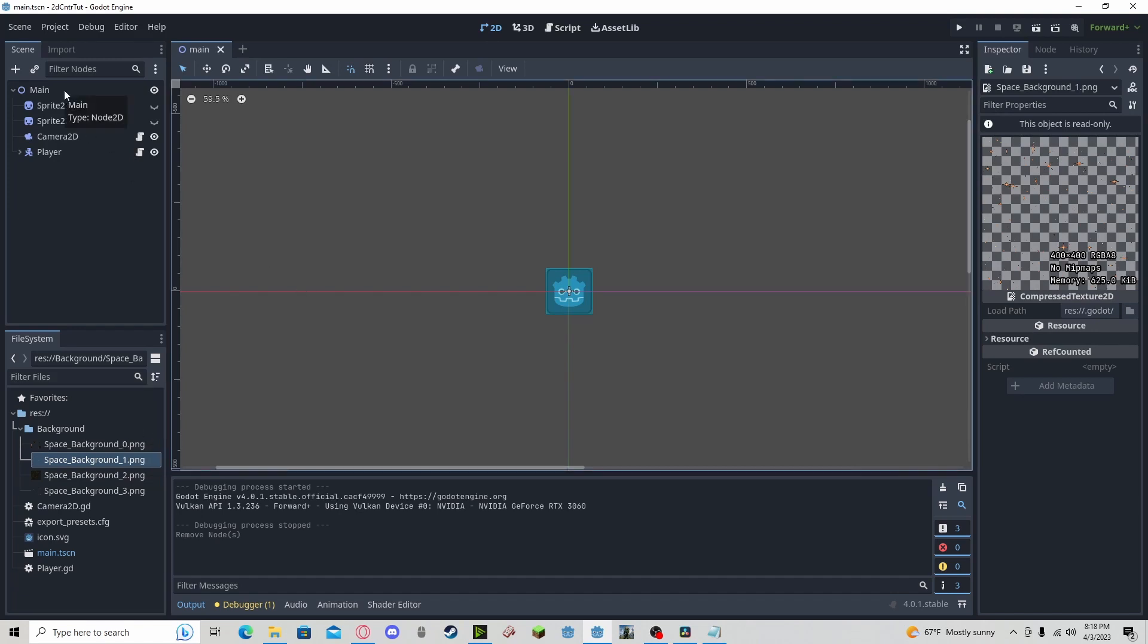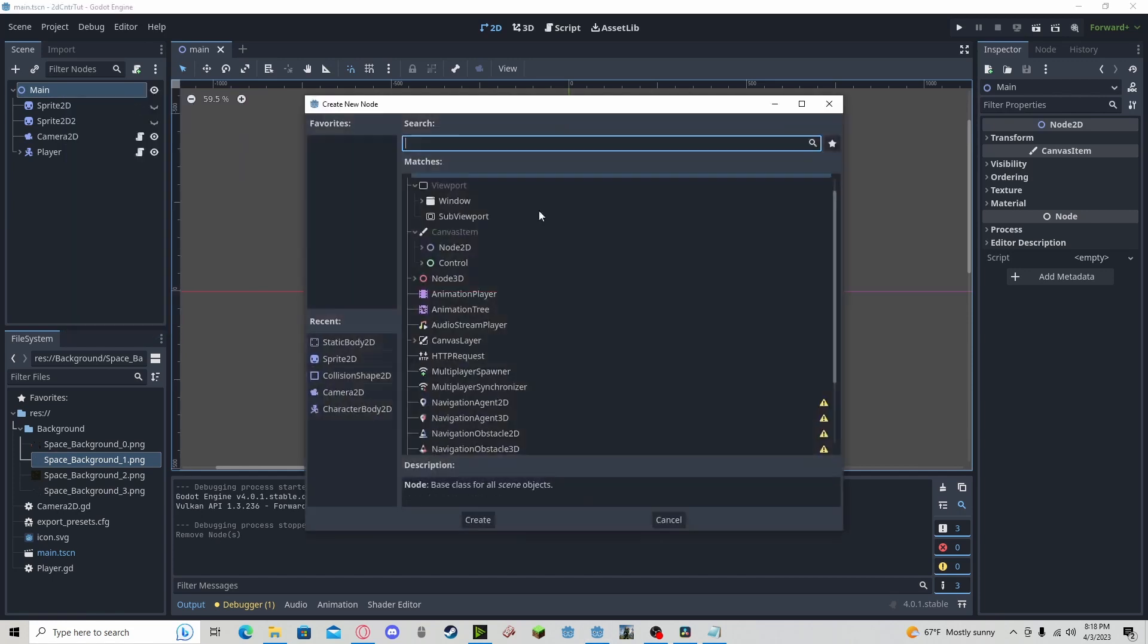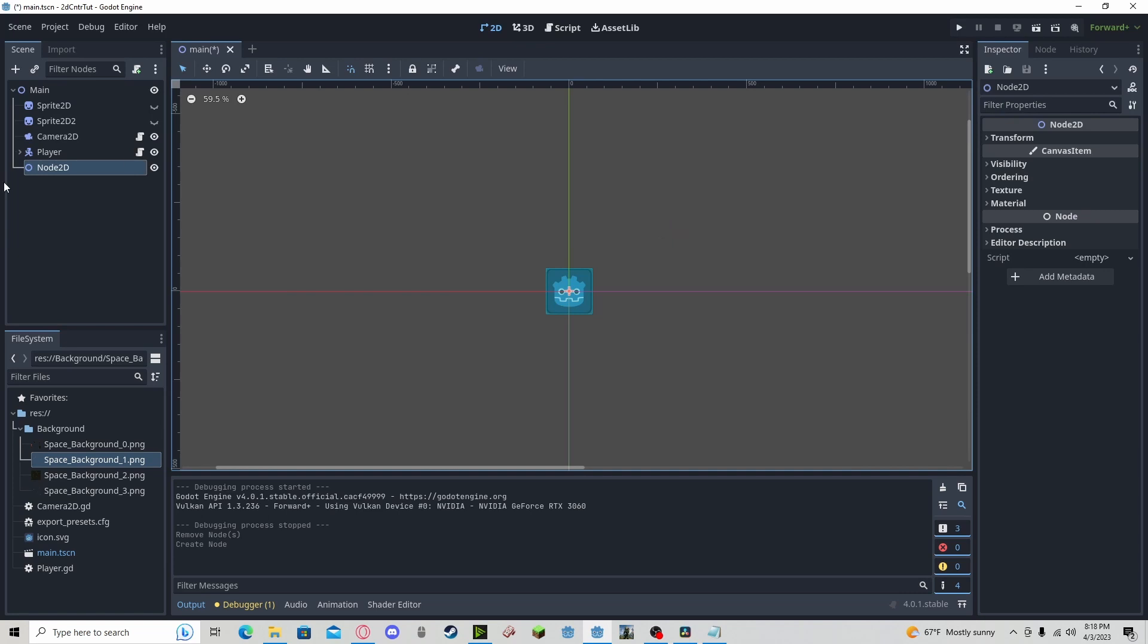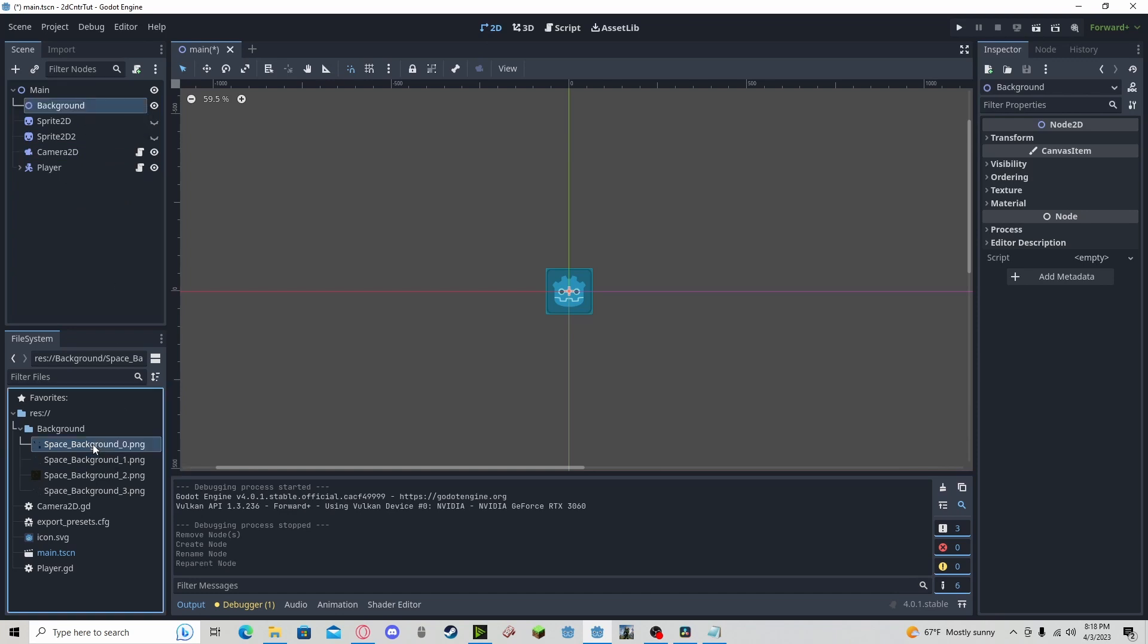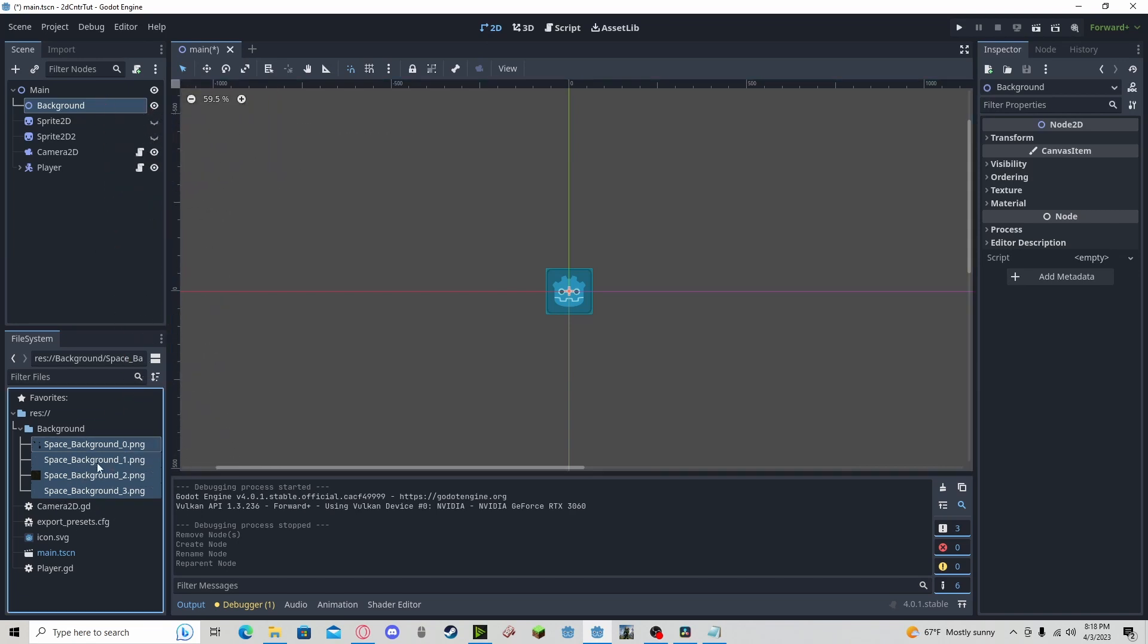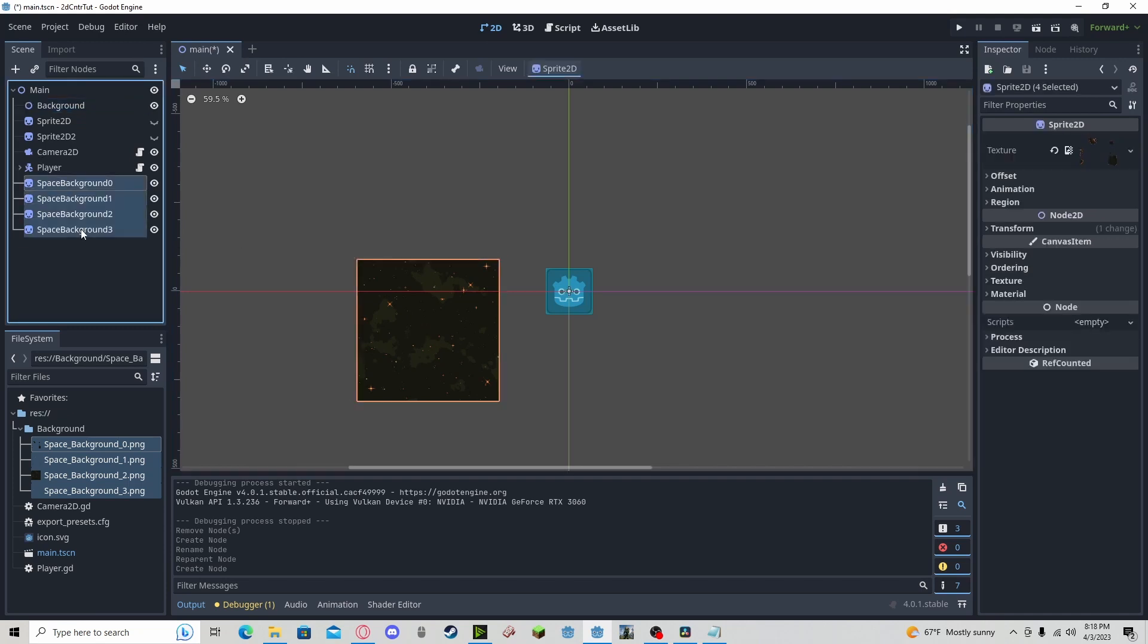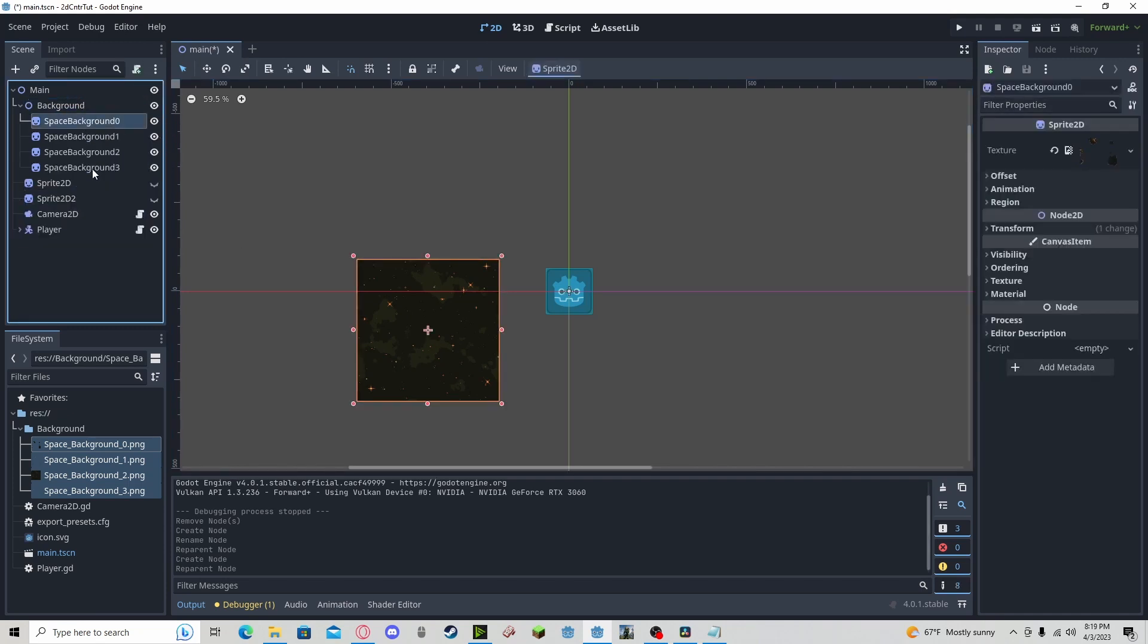So without further ado, we can create a new node, it can just be a node 2D, we can call it background. Make sure it is behind everything. If we grab our sprites, we can drag them in and we can make sure that we put them into here.